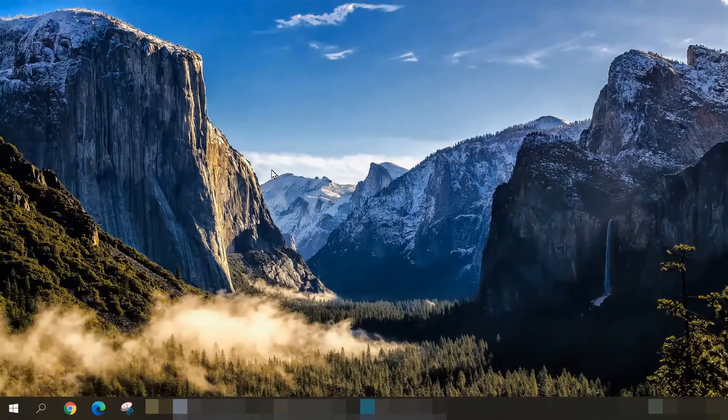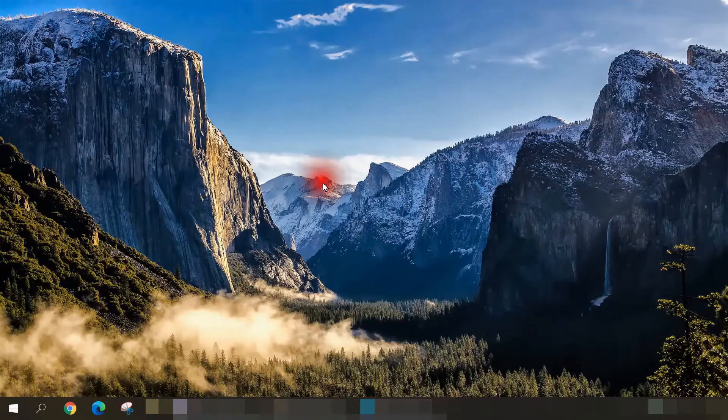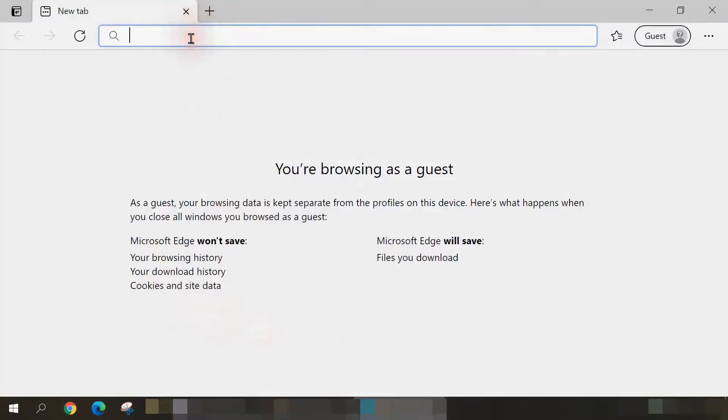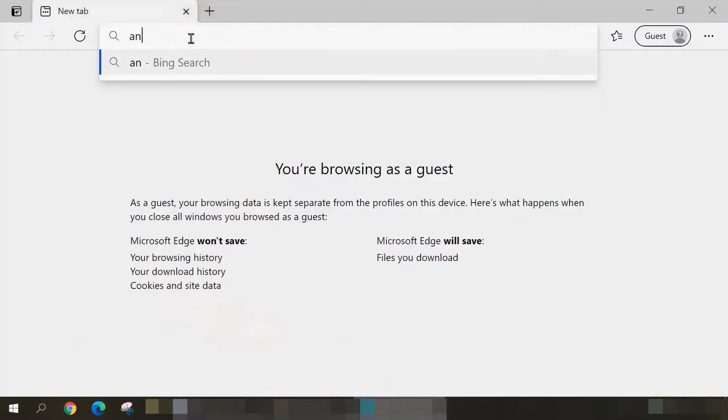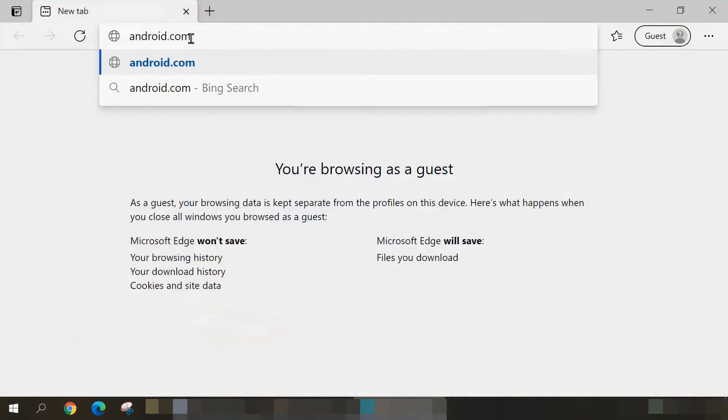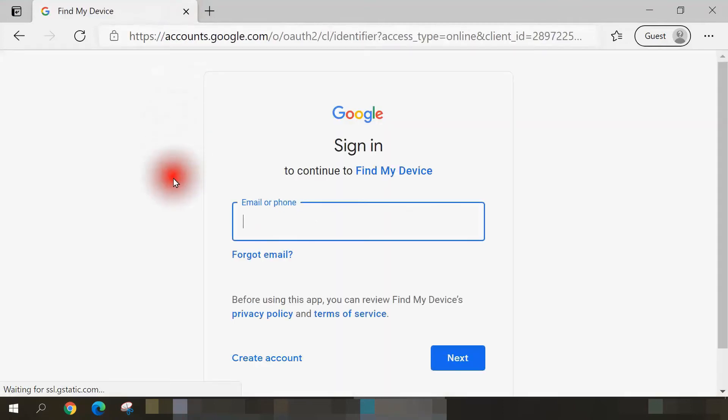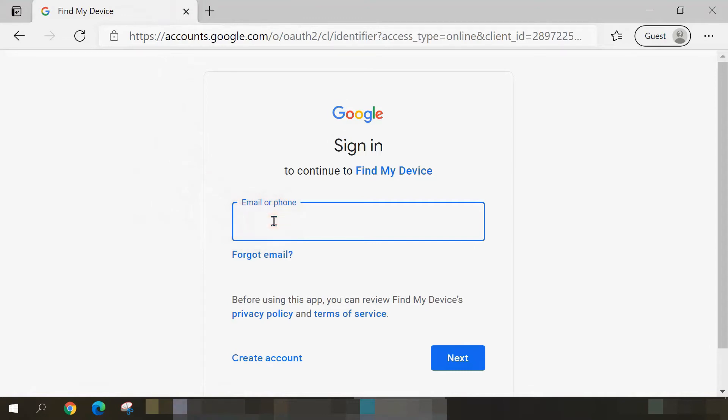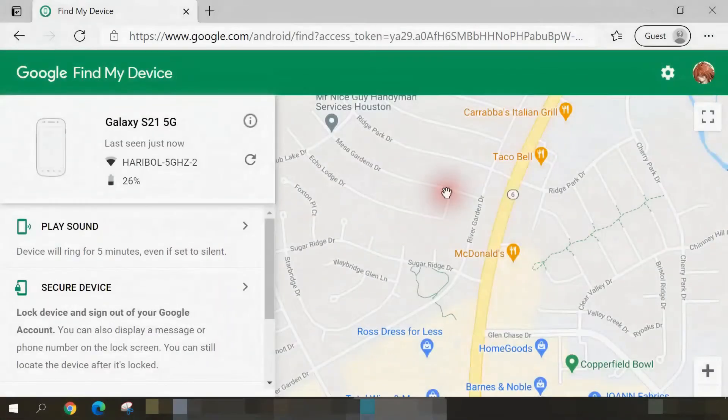Alright, I'm at my Windows 10 desktop and I'm going to begin by opening up my web browser and navigating to android.com/find. Once there, I'm prompted to enter in my Google account that's attached to my smartphone, and I'll enter that and my password now and log into my Google account.